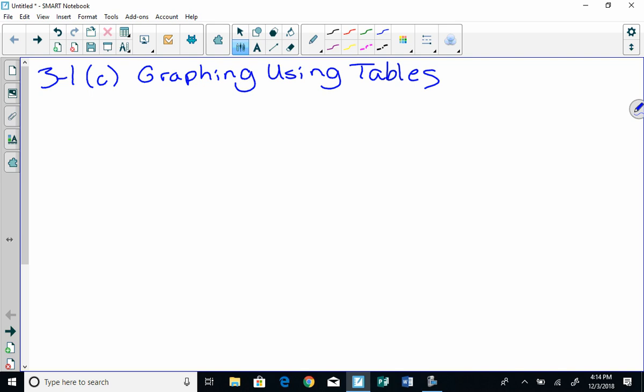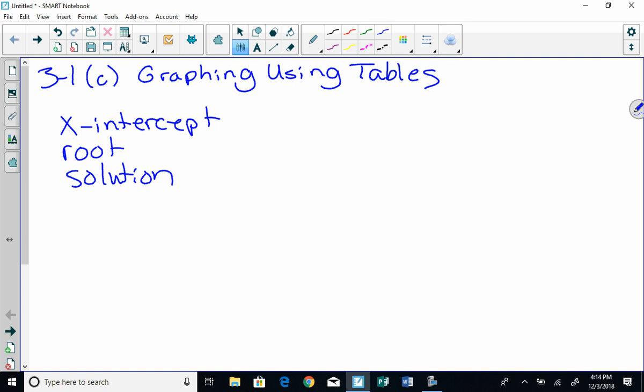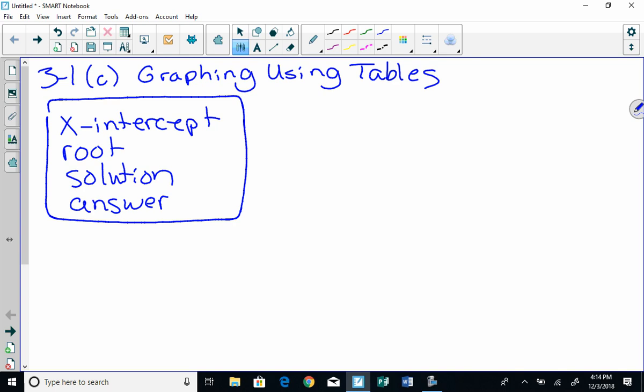So first of all, when we have that x-intercept, there are some synonyms for that. Another word for x-intercept is that it's also the root, the solution, or the answer. So all of those are synonyms. They mean the same thing, and that will be good to know because we'll use those interchangeably.